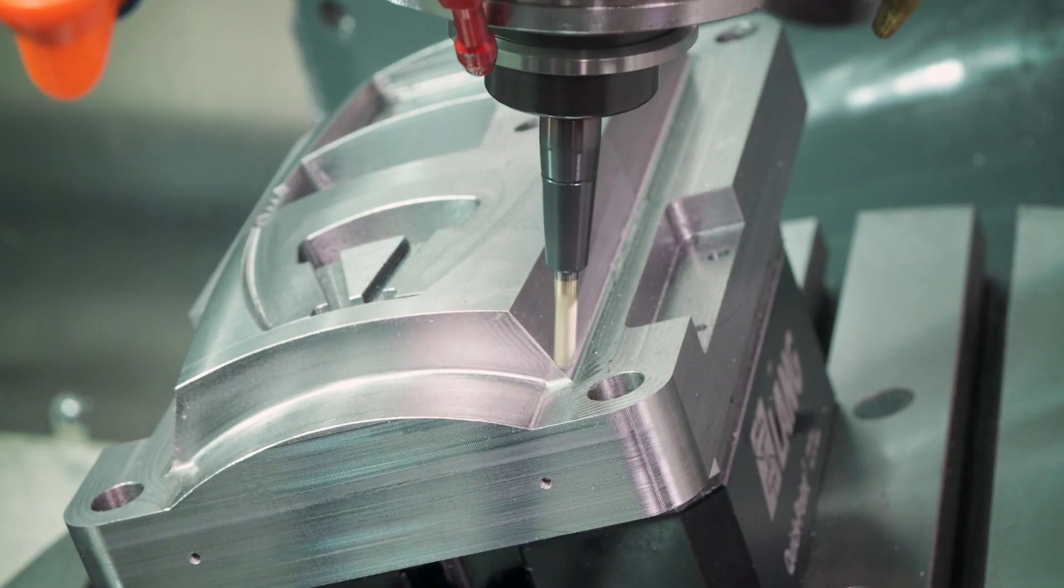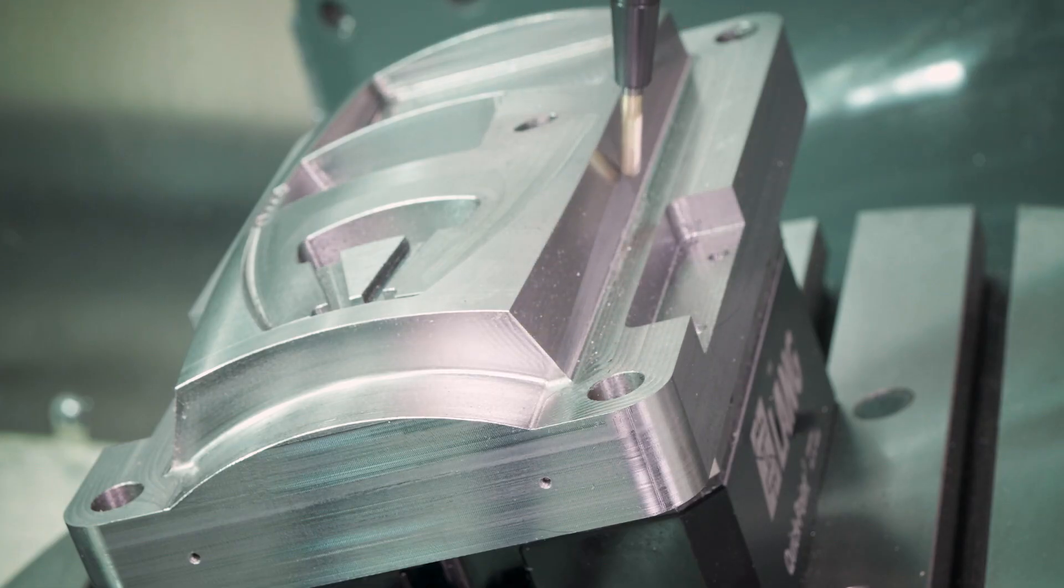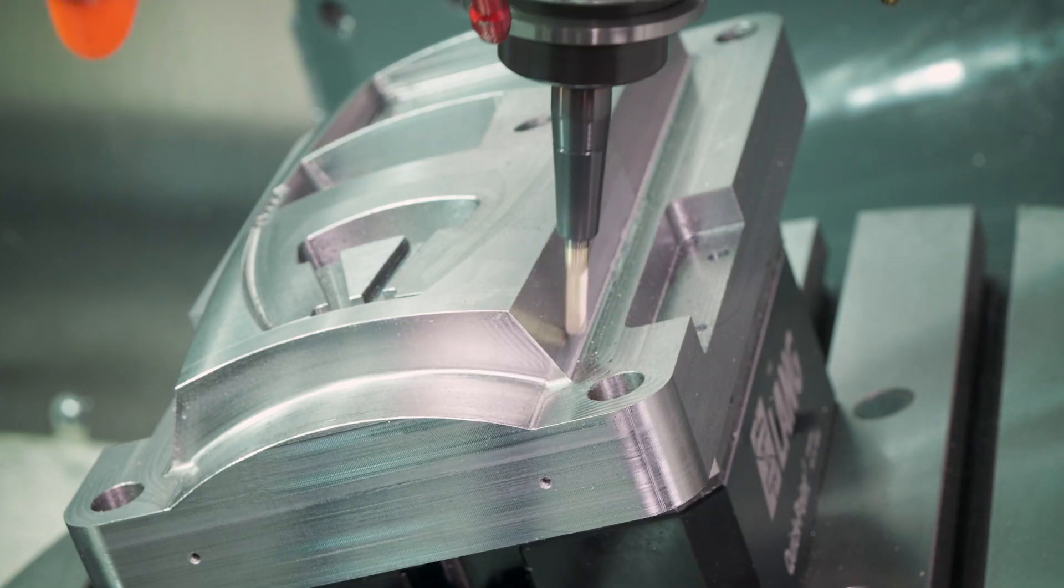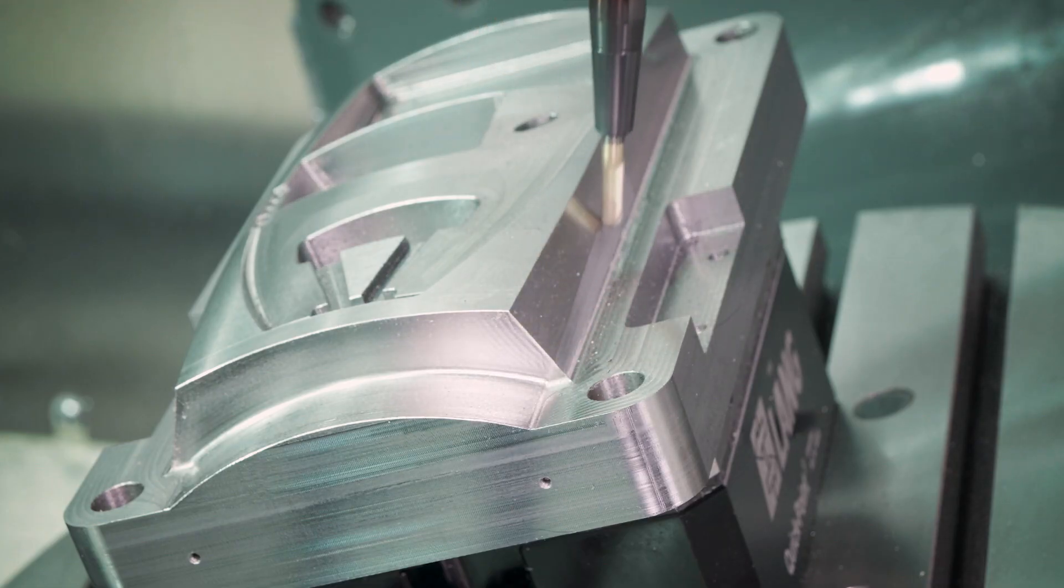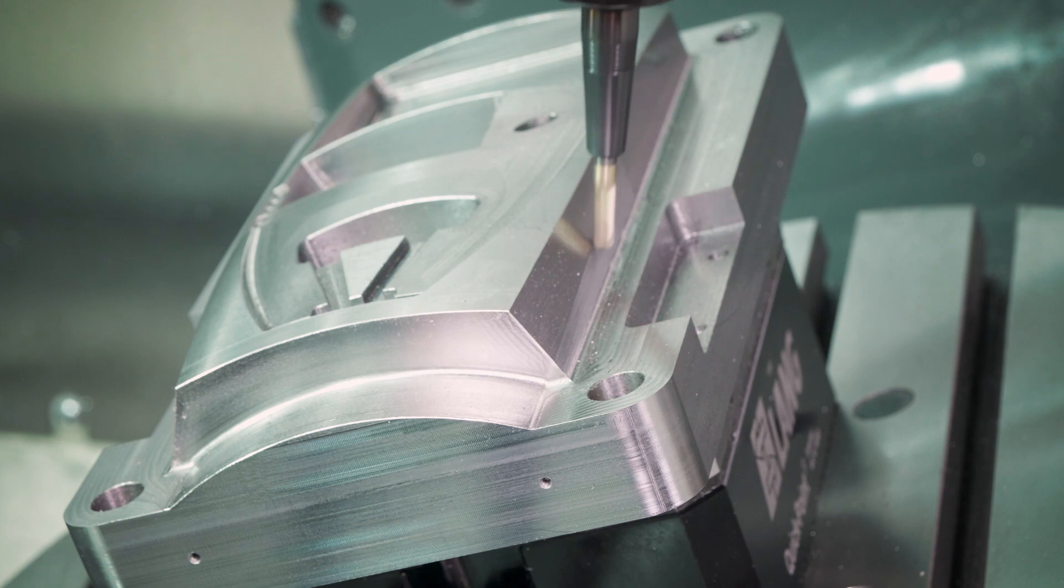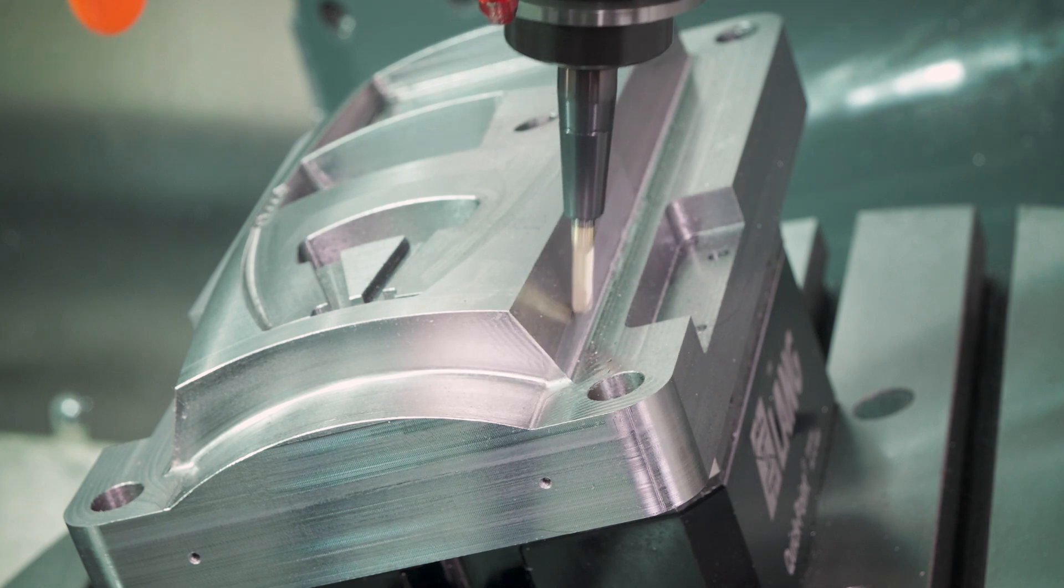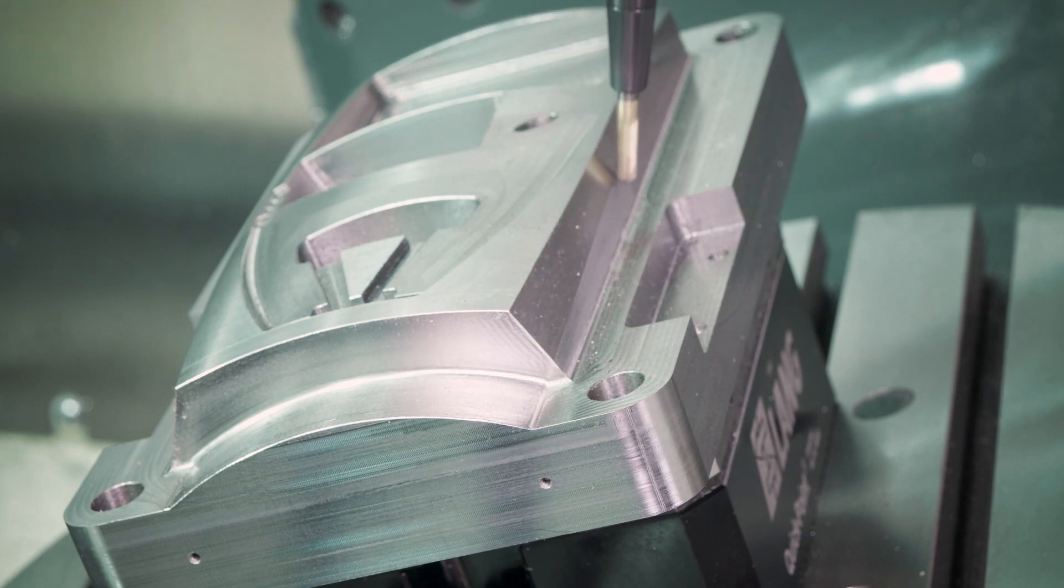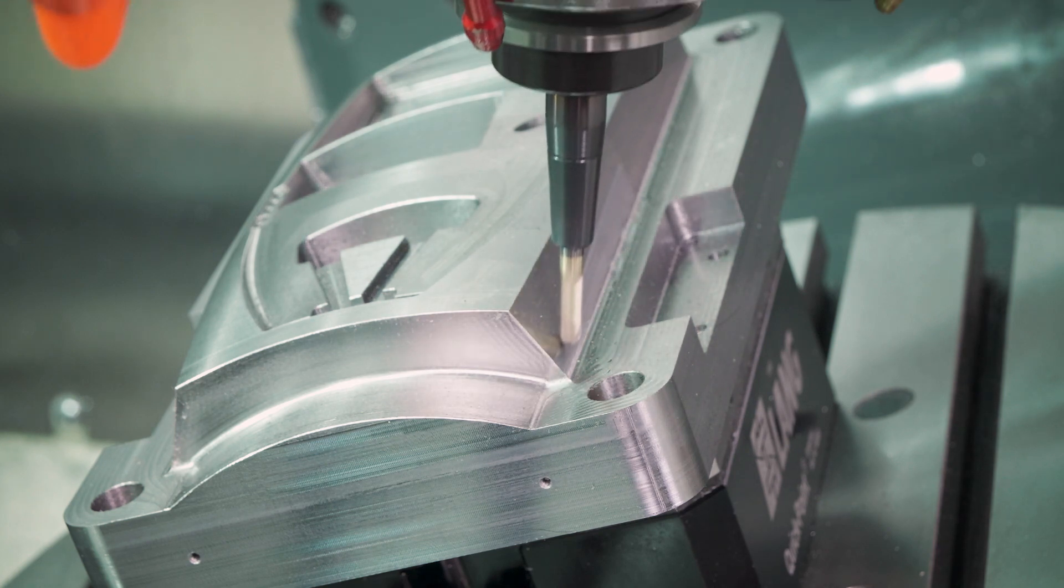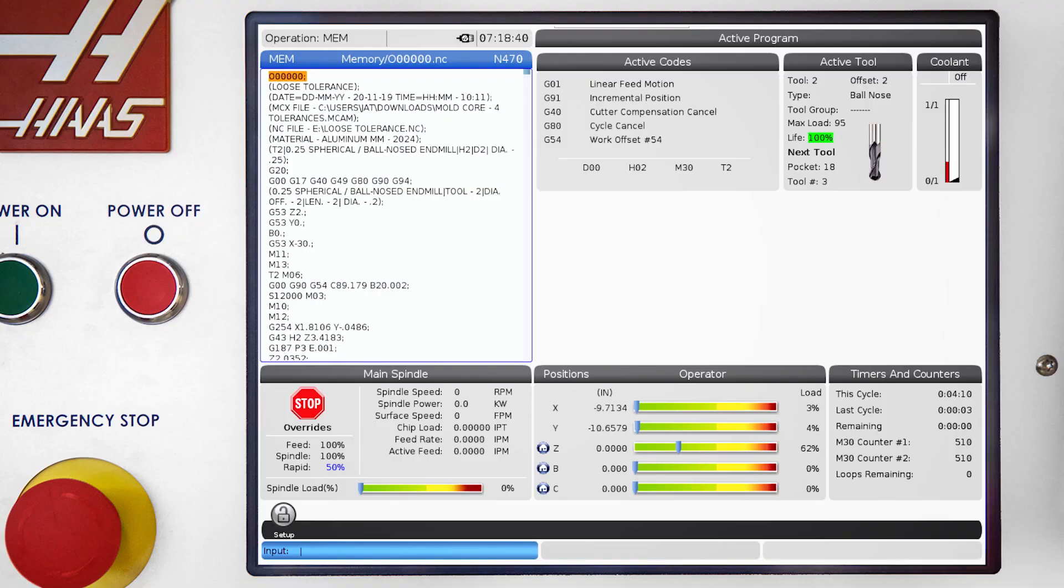Remember, this first operation is the shorter program, using the looser tolerance and arc filtering. The motion control is good and the machine moves effortlessly through the toolpath. If we take a look in the control, we'll see that the toolpath took 4 minutes and 10 seconds. Now let's load and run the second operation.